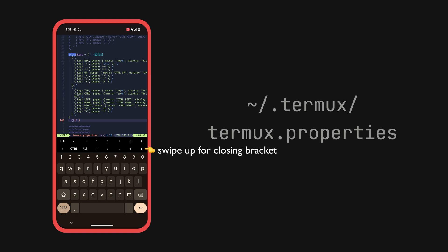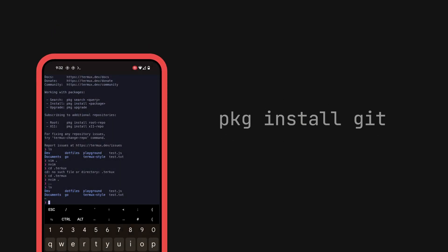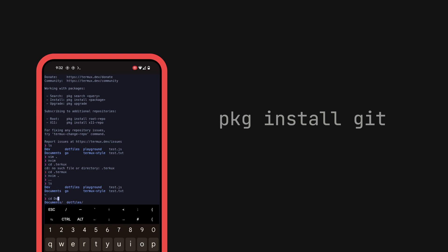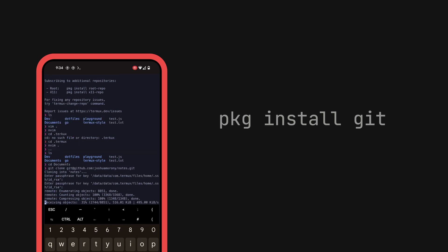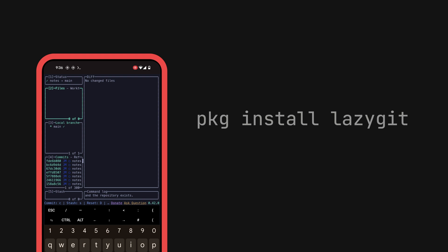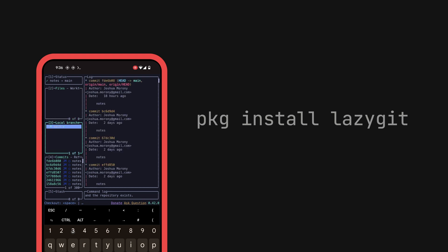But now I had all this editing power, but nothing to edit. So the next order of business was getting Git set up, and once again, it all just worked smoothly. Just install Git with this command, do the normal Git setup stuff like configuring an SSH key, and you're good to go. I was cloning my projects down to my phone in no time, and I figured if I can have Git, why not LazyGit too? That was also no problem.